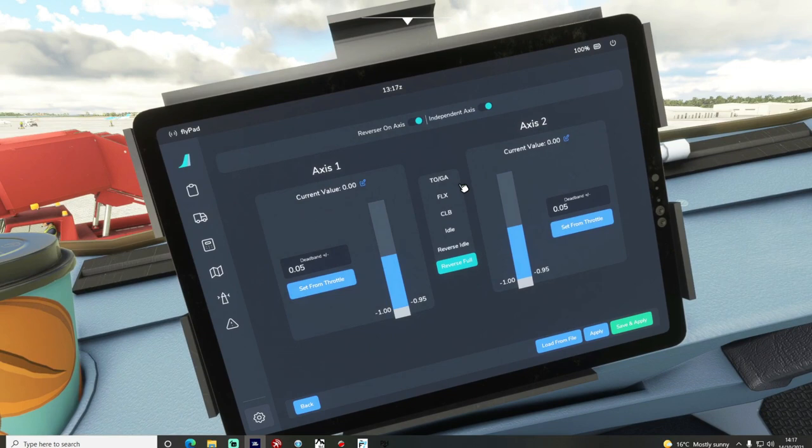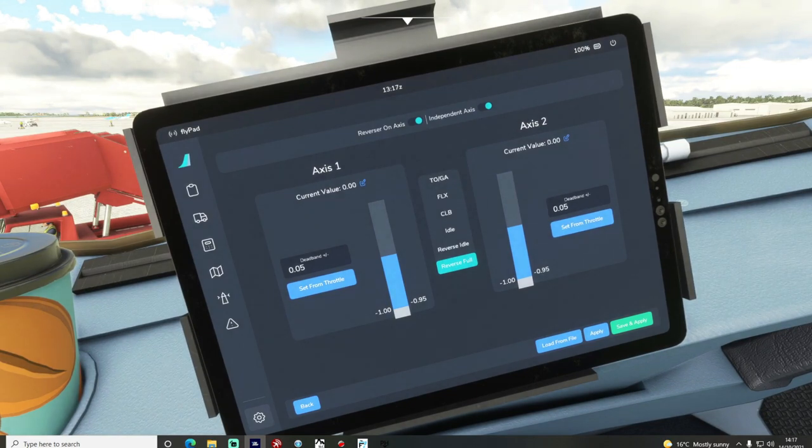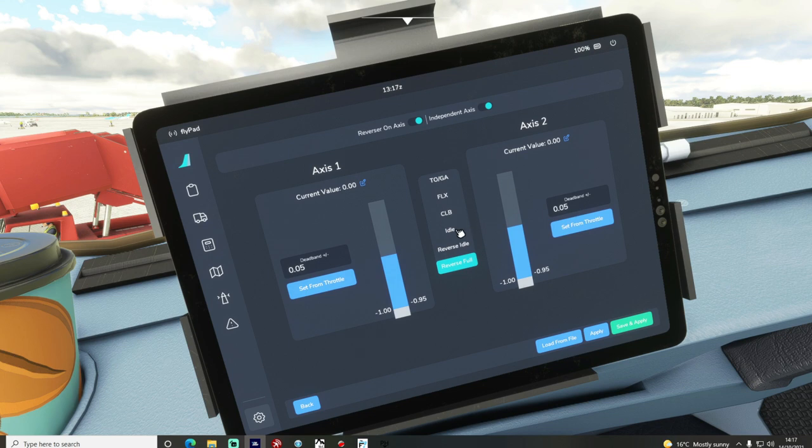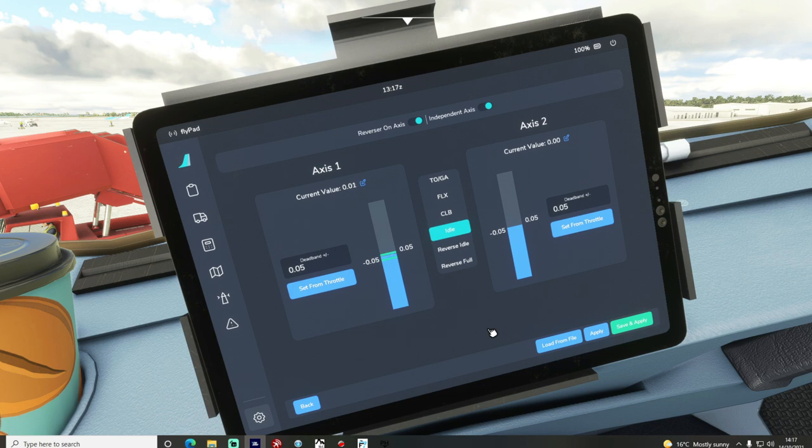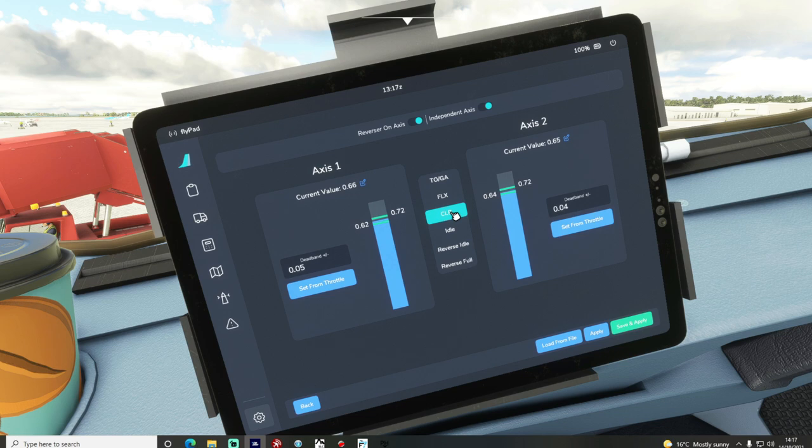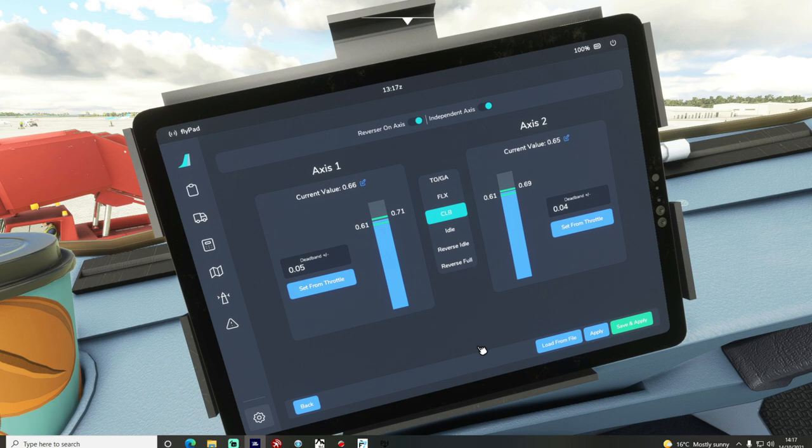So now I have put my thrust levers in the idle gate, so right down at the bottom. So I'm then going to go to idle and then I'm going to click set from throttle, set from throttle and apply. I'm then going to move it up to the next gate which is the climb gate. I'm then going to select that, set from throttle, set from throttle and apply.